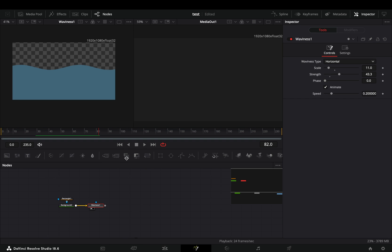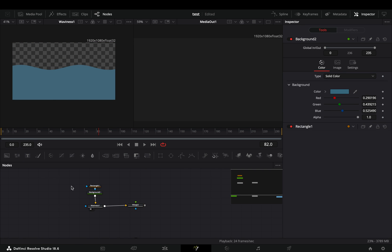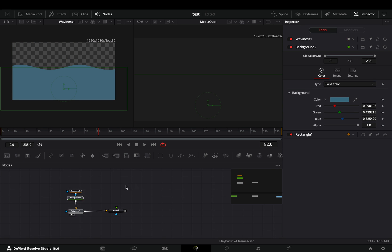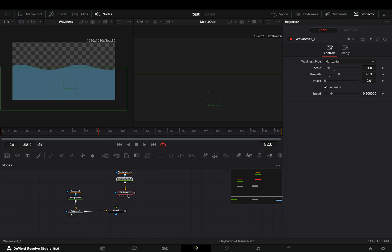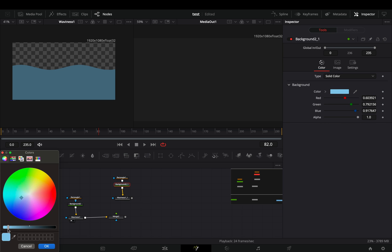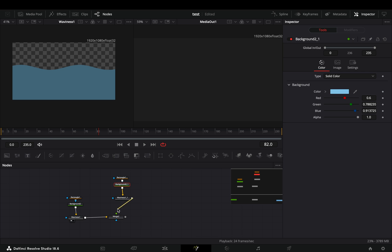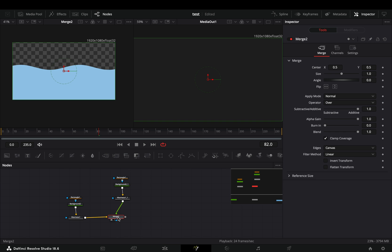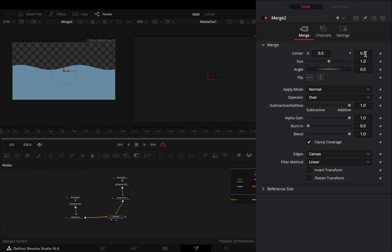Add a merge node after. Duplicate the background, mask and wave node and bring them over. Select this second background and change the color to a lighter version. Connect this second wave to the merge node. With the merge node selected, move the center value to bring down the second wave.